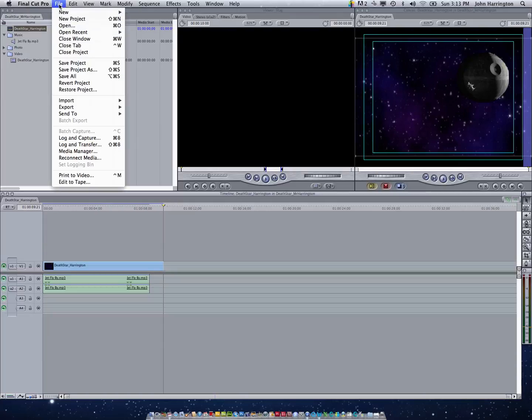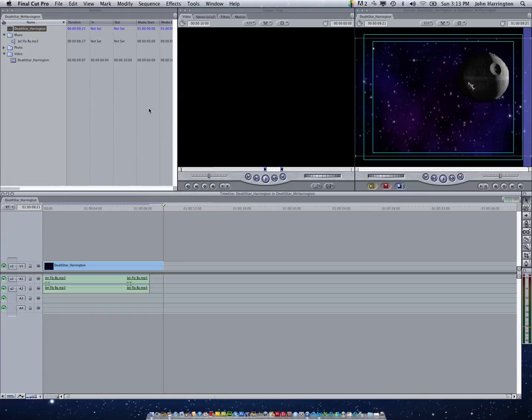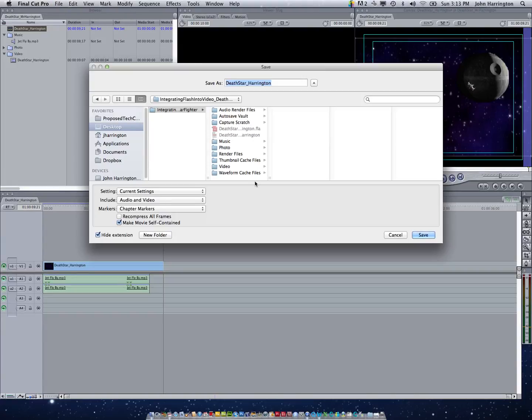Then I go to main menu, file, export, QuickTime. Main menu, file, export, QuickTime. It's the easiest way to get just a plain QuickTime file.